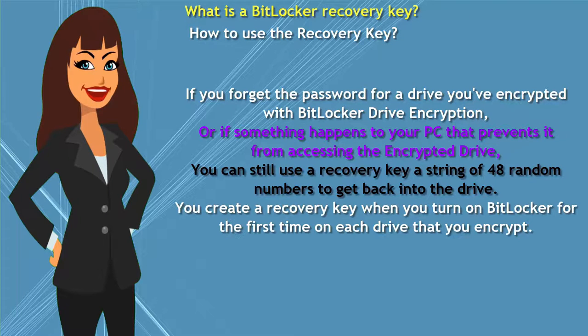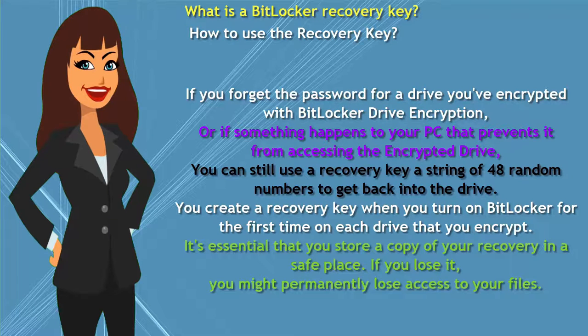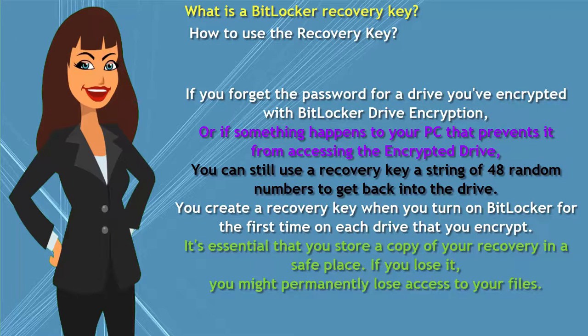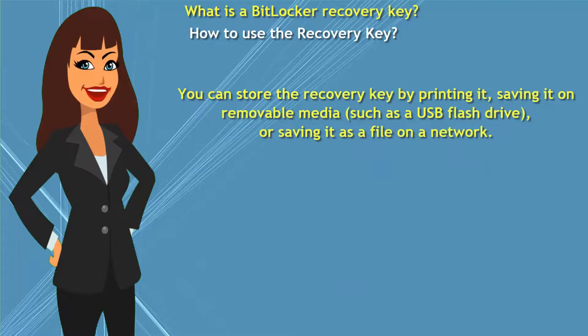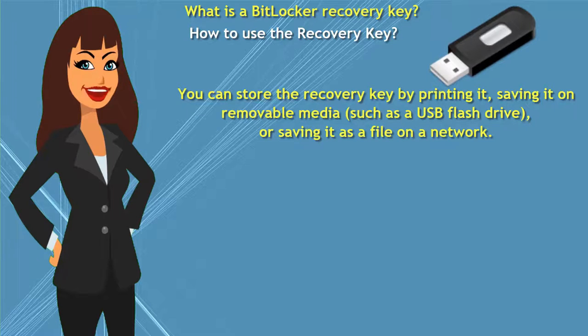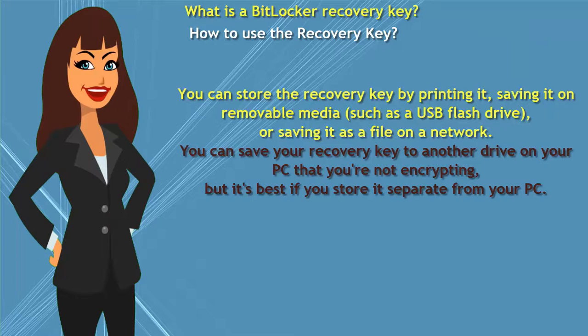You create a recovery key when you turn on BitLocker for the first time on each drive that you encrypt. It's essential that you store a copy of your recovery in a safe place. If you lose it, you might permanently lose access to your files. You can store the recovery key by printing it, saving it on removable media such as a USB flash drive,